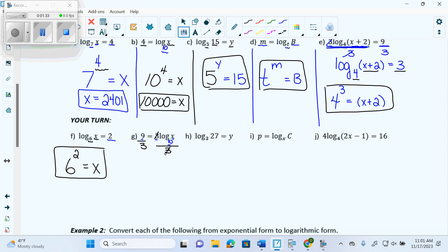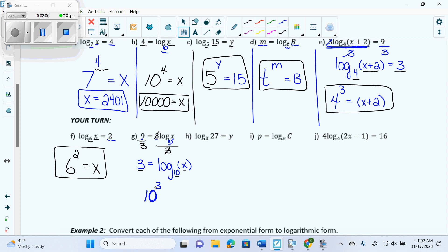So now I get 3 equals log base 10 of x. Now I have 1, 2, 3 pieces of information. If I have 3, can I convert? Yes. The base of my log becomes the base of my exponent. What is the base of my log? 10. It needs an exponent — what's its exponent? 3. Because remember it switches what it's with. And then it equals what's left over — the third piece I haven't used — x.